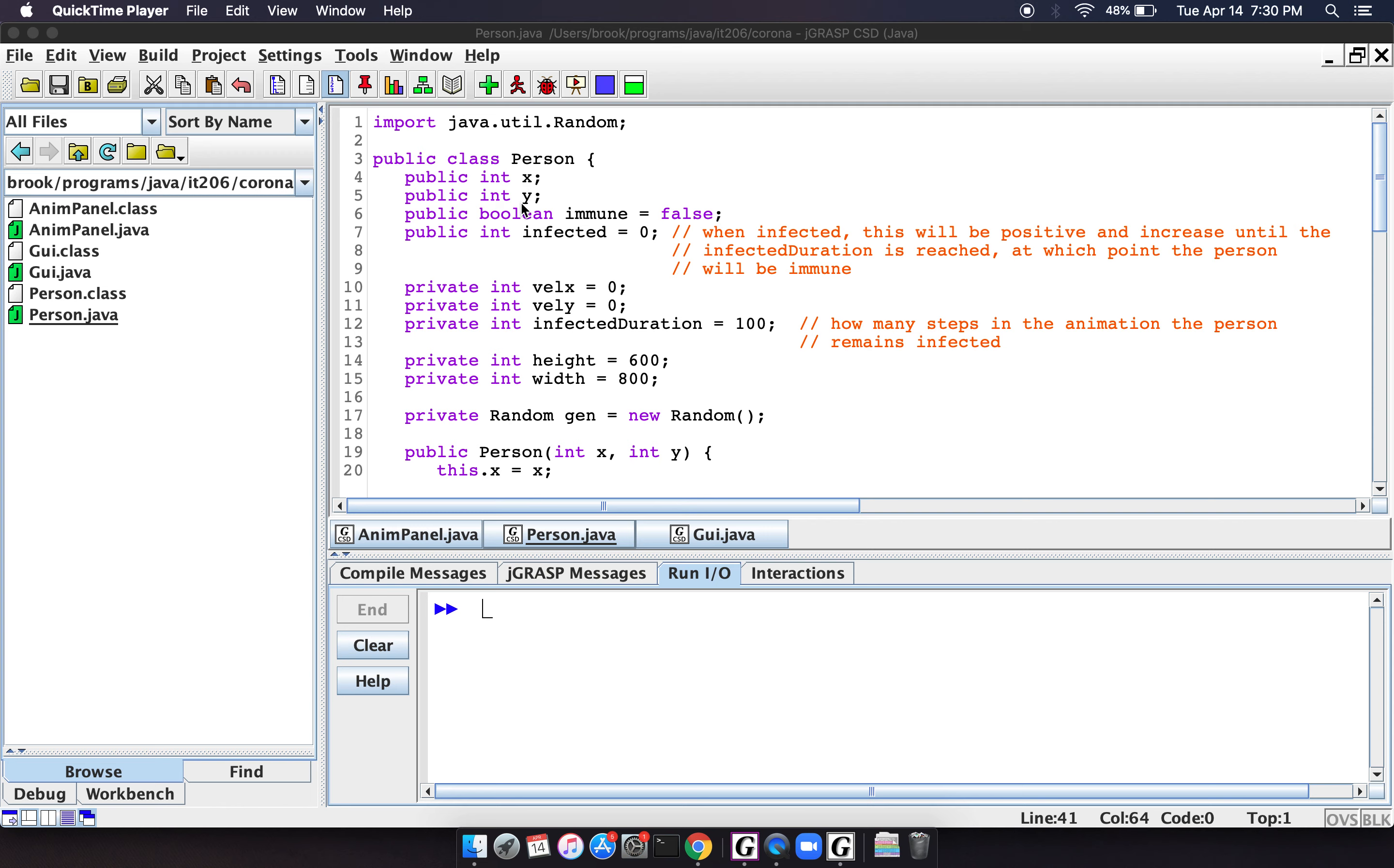So we have variables to keep track of their position. We have a Boolean to tell whether or not they're immune. So the idea is that if a person gets infected, they'll only be infected for a certain amount of time, and then as soon as a certain amount of time has passed, then they will become immune.